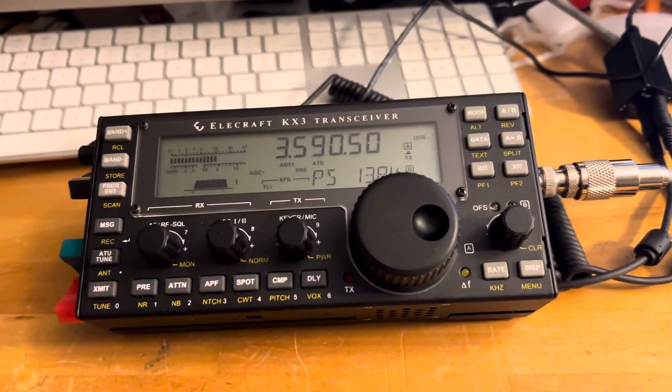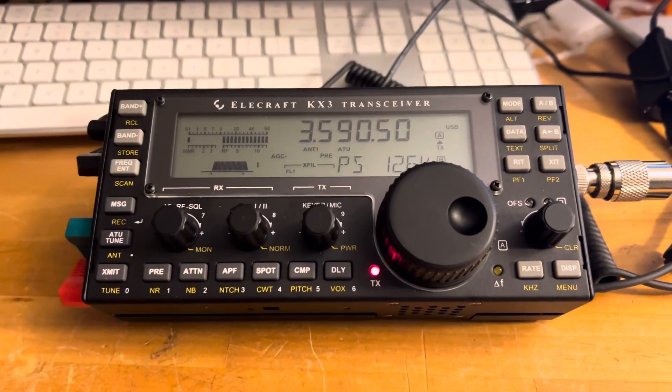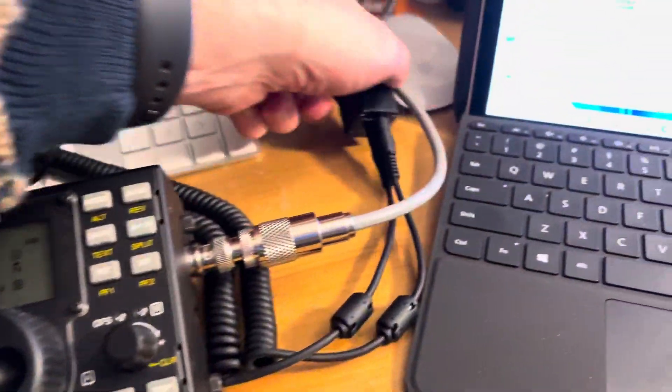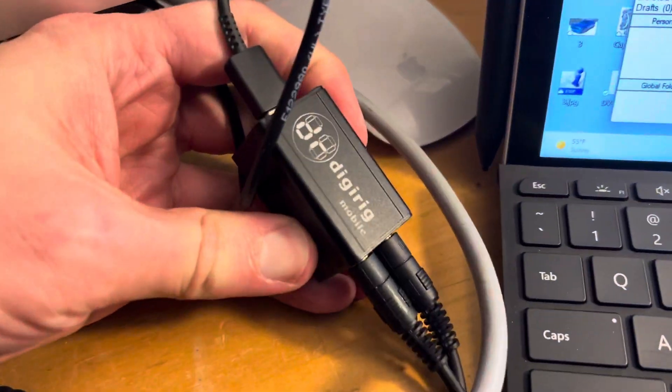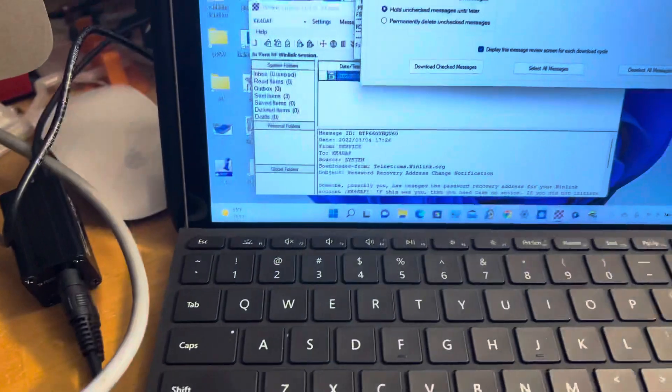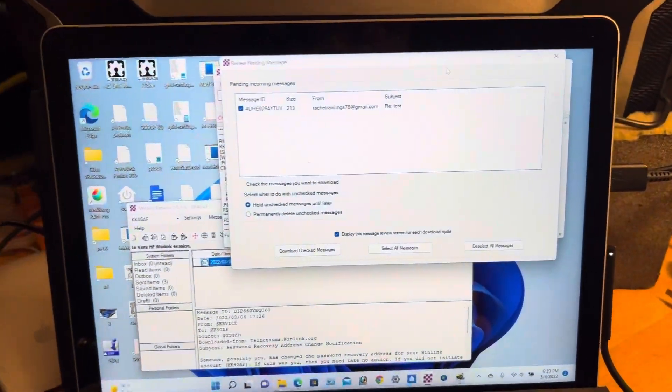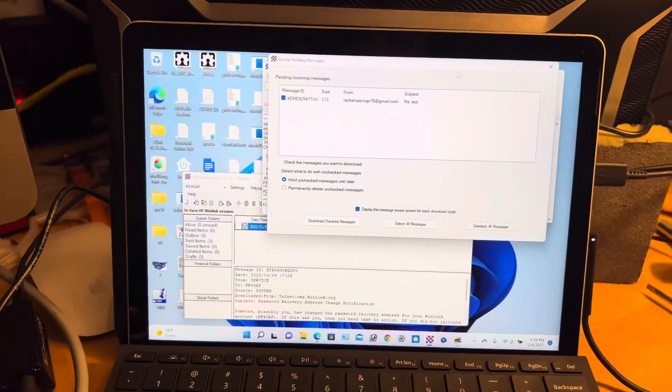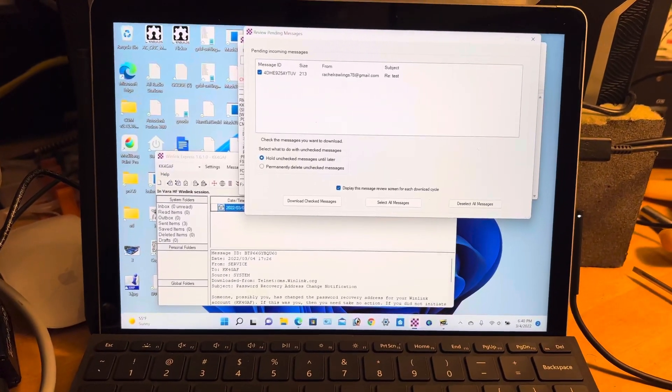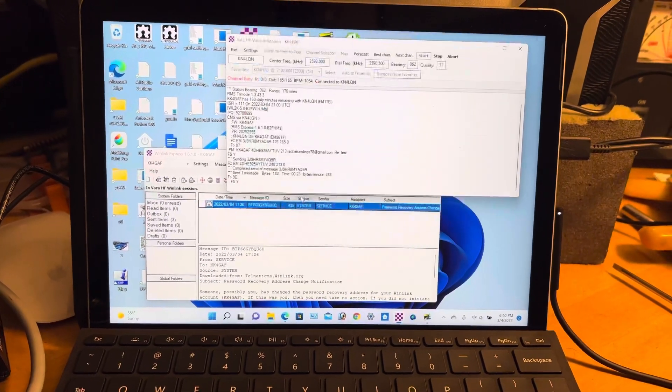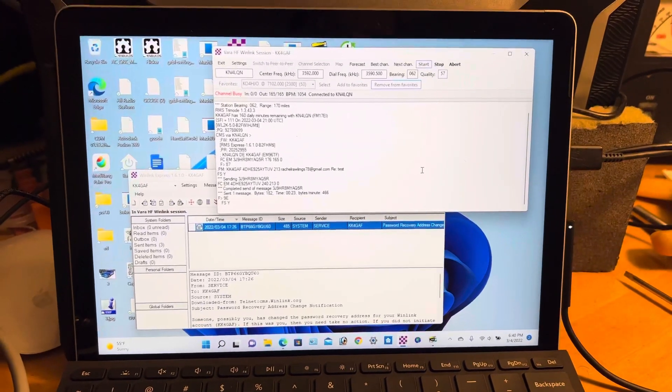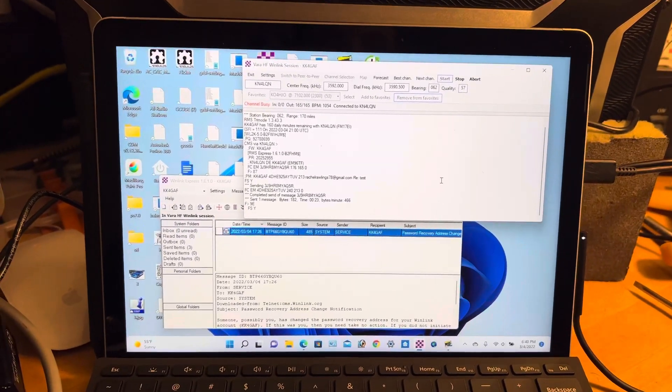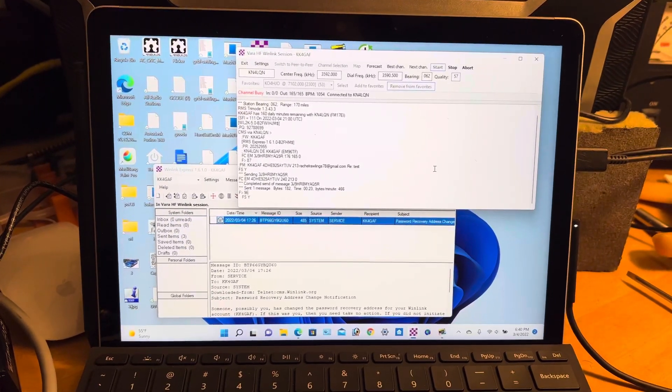Good evening everybody. Just got my Elecraft KX3 set up with a digirig and connected to a Microsoft Surface Go 3. I am using Winlink to send emails over the ham radio frequencies.